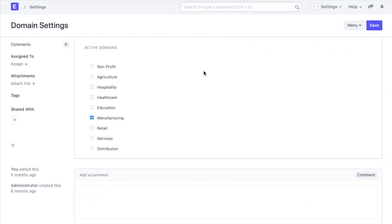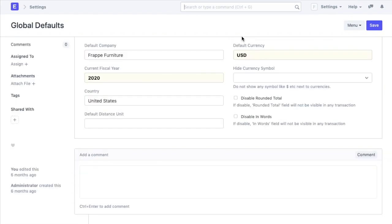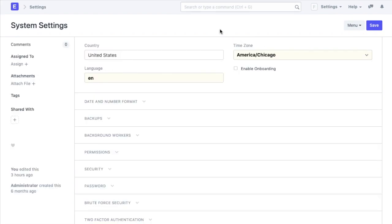We will see the domain settings, the global defaults and then system settings. These settings control the overall behavior of the ERPNext account.